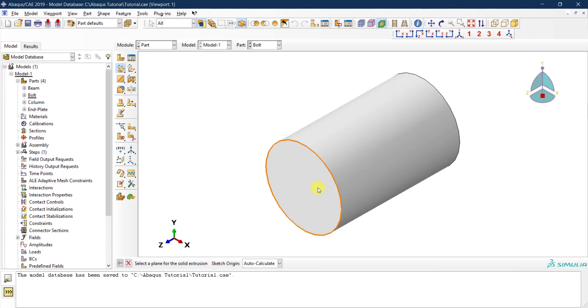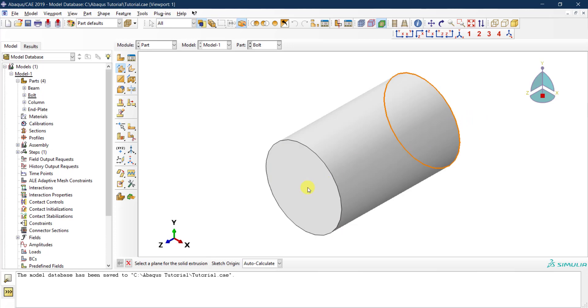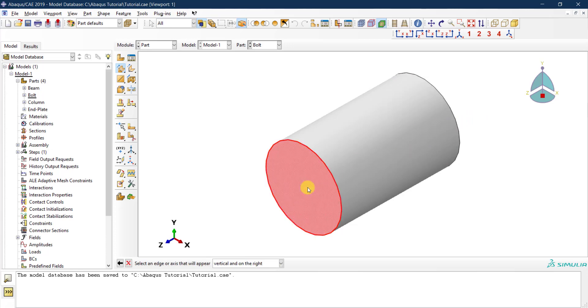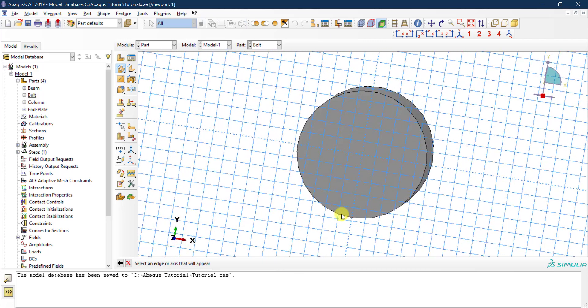I want to do two extrusions - one from this edge for the nut part, and one from the other edge for the head. Let's start by the one for the nut. I can click on that and then I need to select an edge that will be vertical and to the right. I can click on this edge.